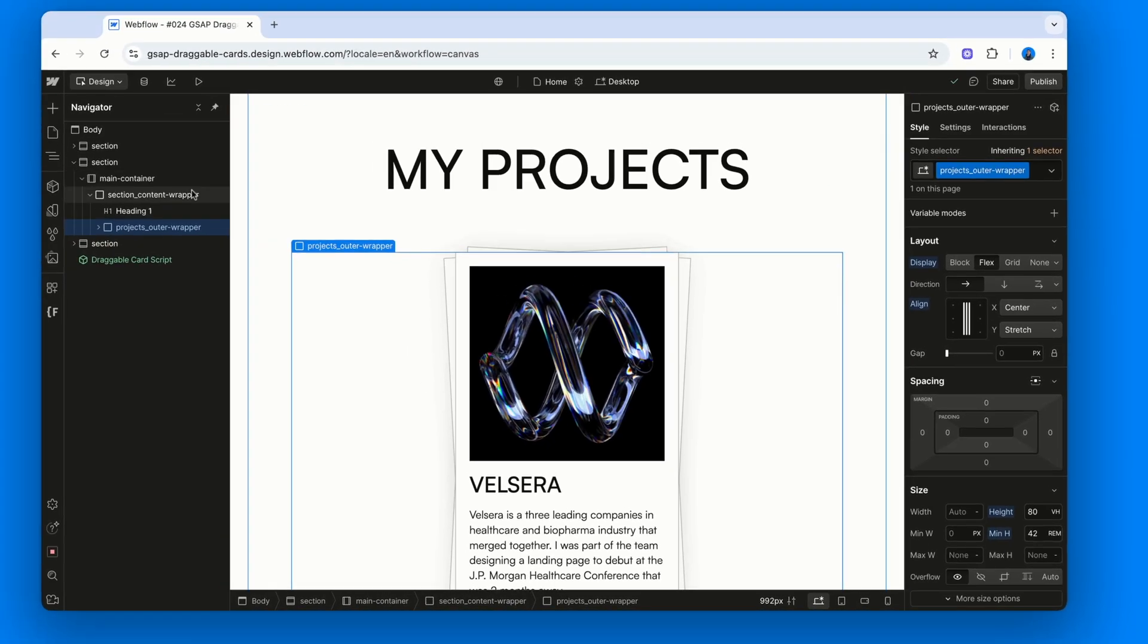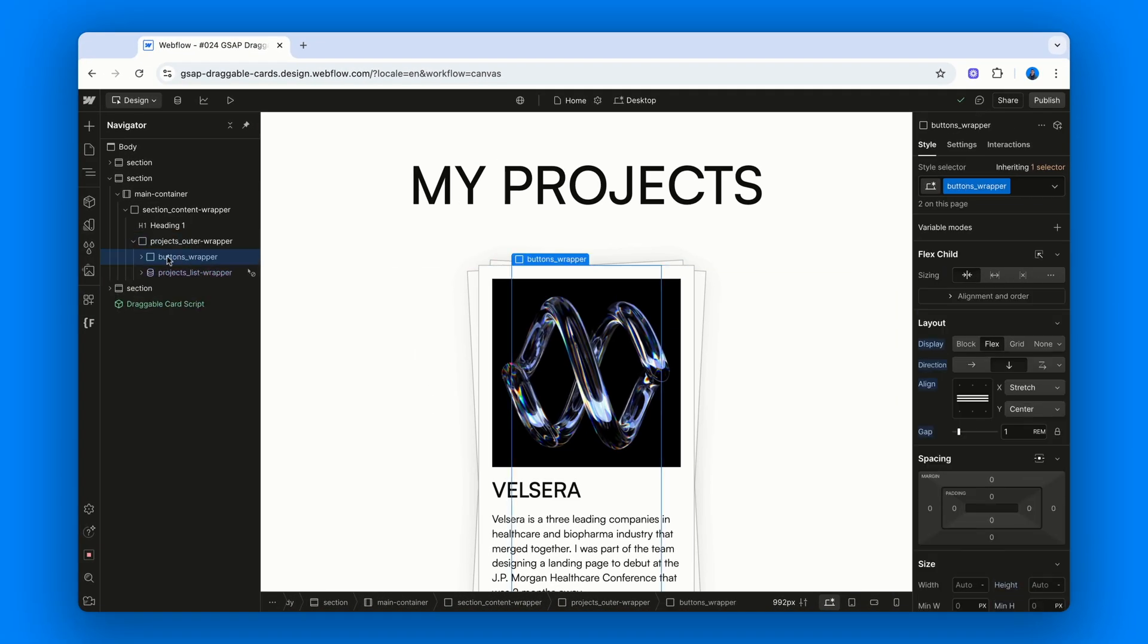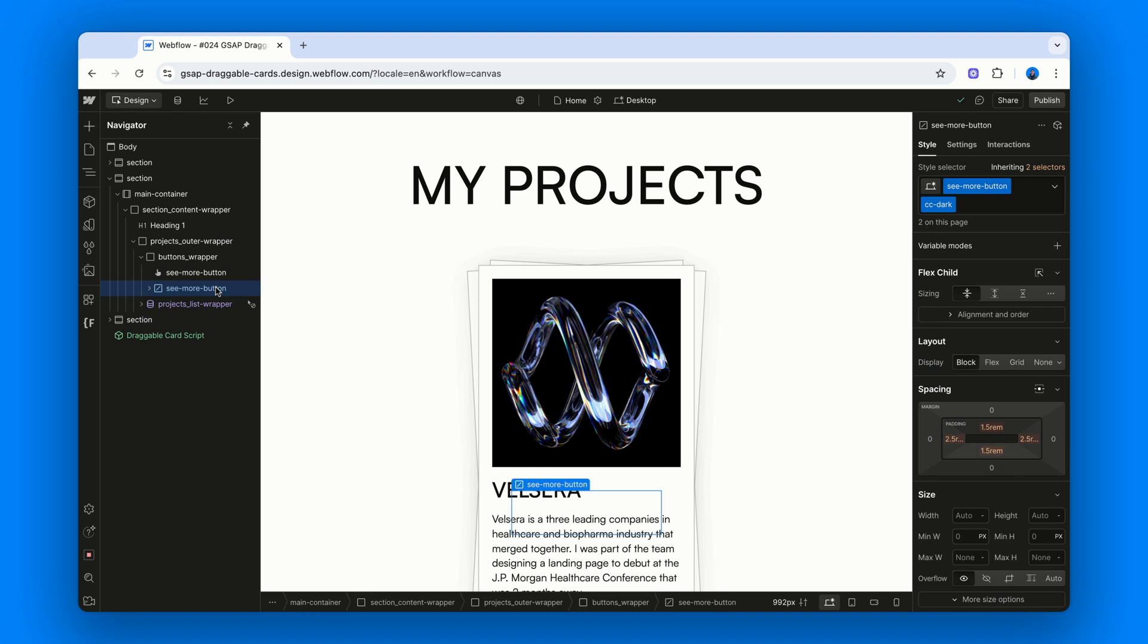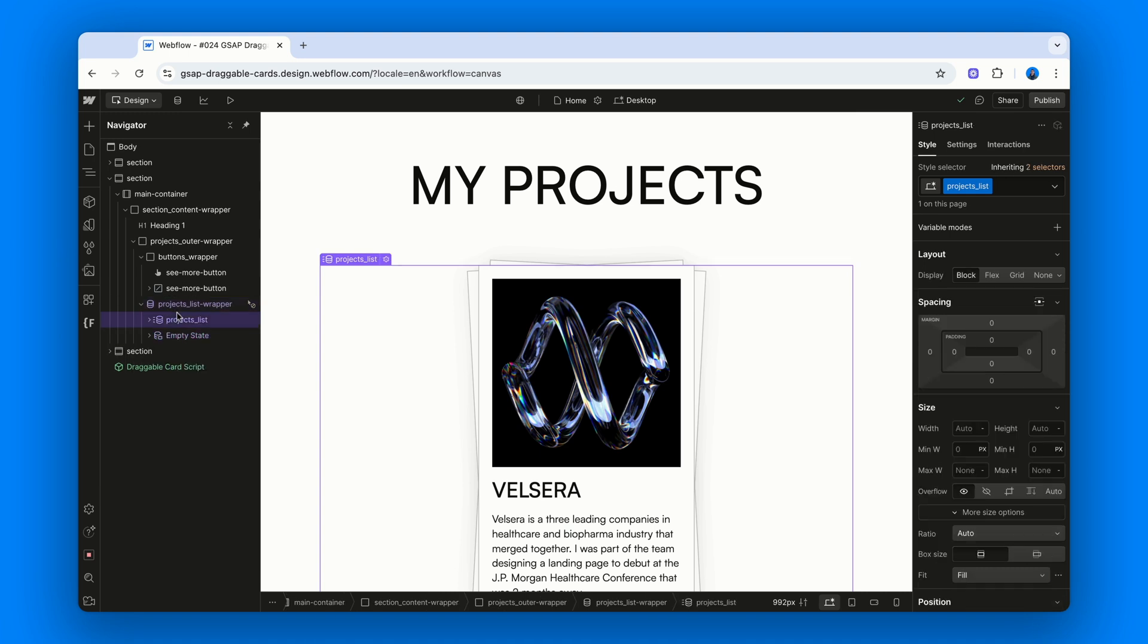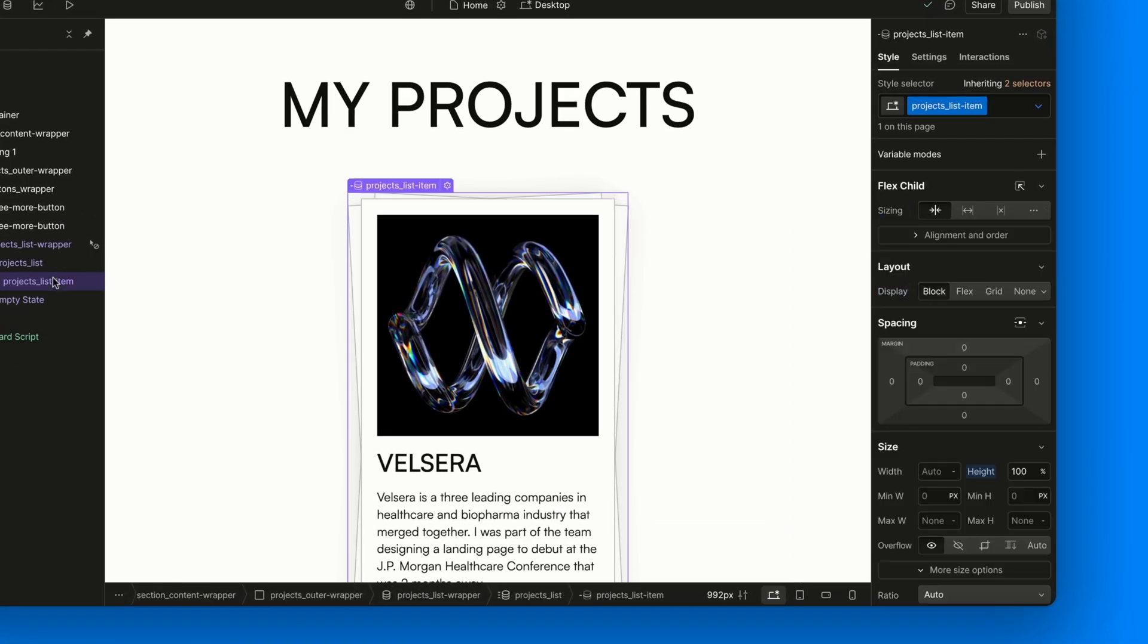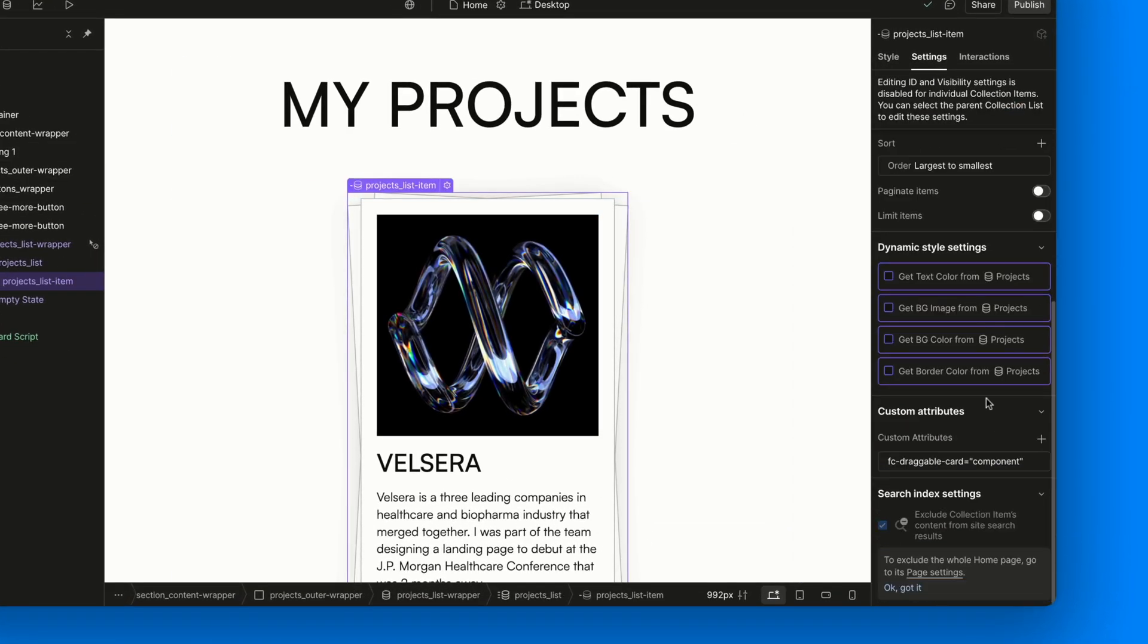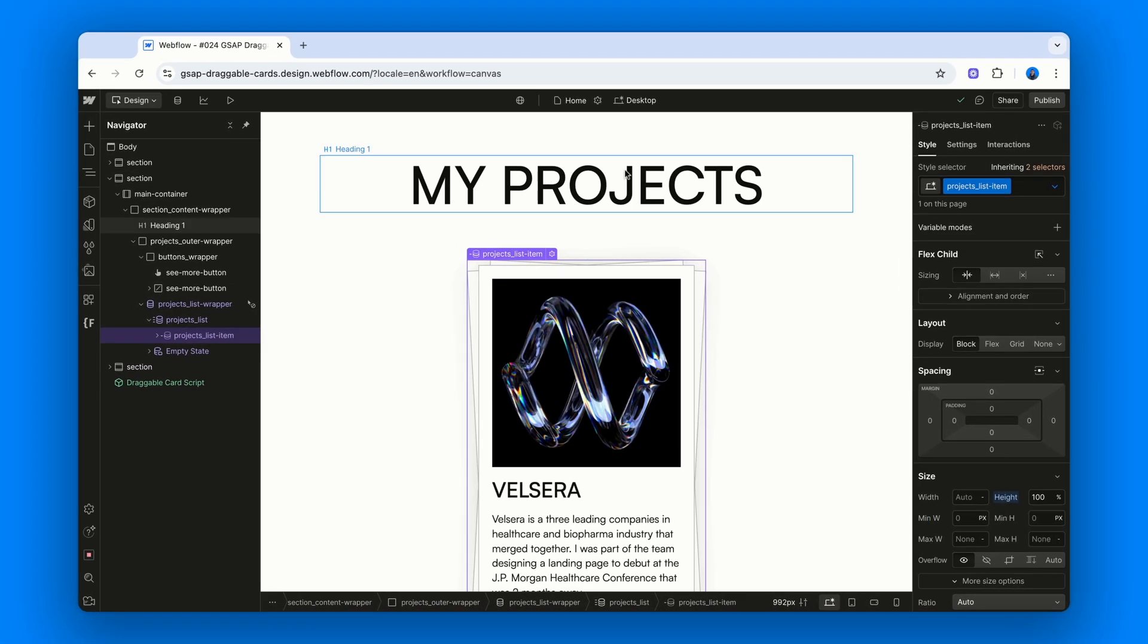Inside that, we've got the same buttons wrapper with one link and one reset button with the reset attribute. Then we've got projects list wrapper and projects list, which mirror the structure we saw before. Each project list item has the fc-draggable-card equals component attribute, just like the static version.